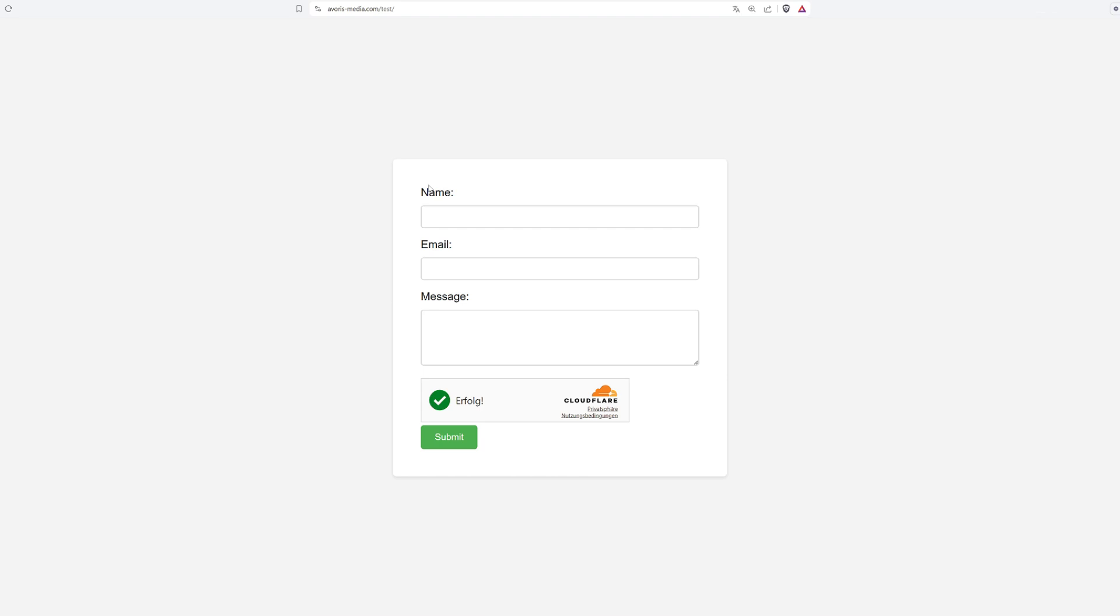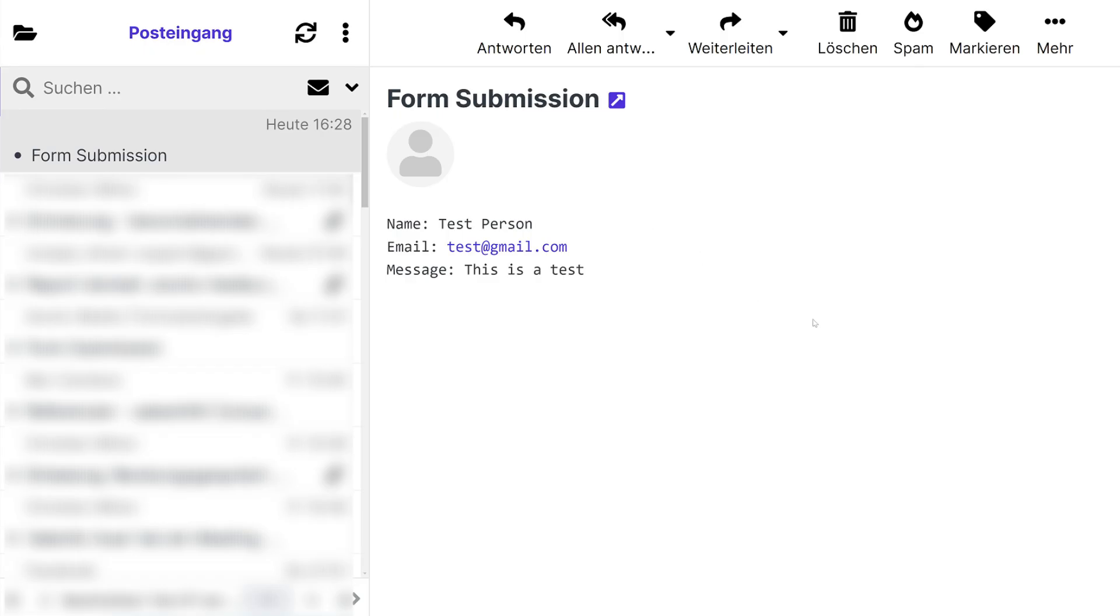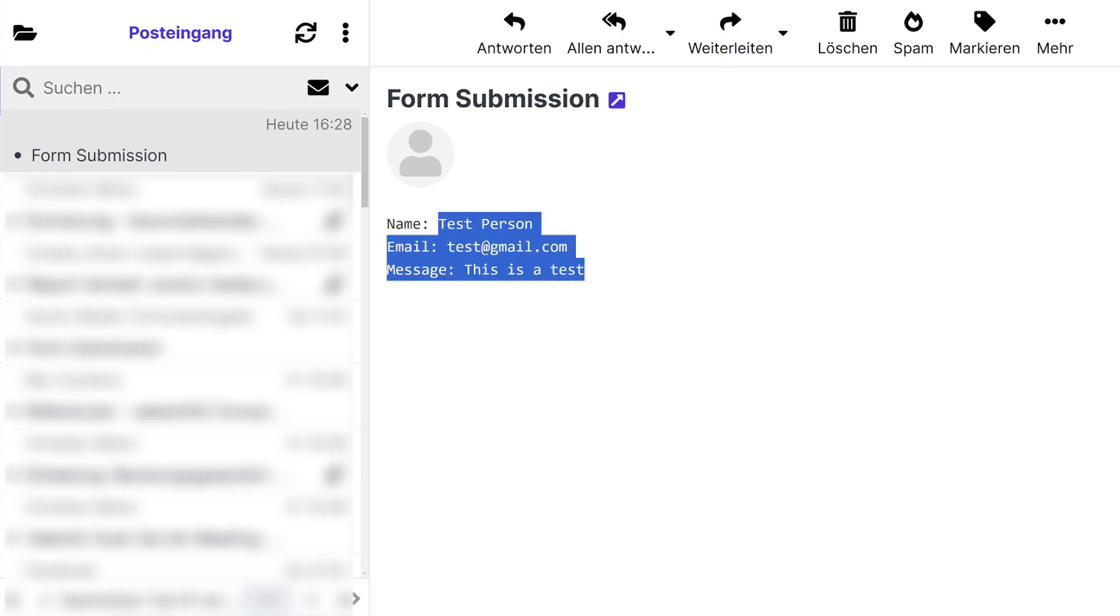Let me just fill out a test message. Let's click on Submit. And received. Perfect.